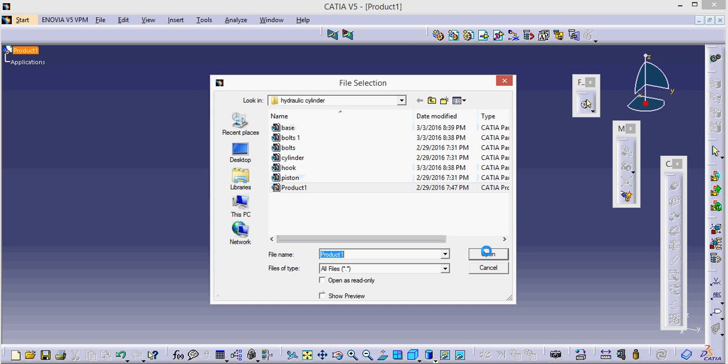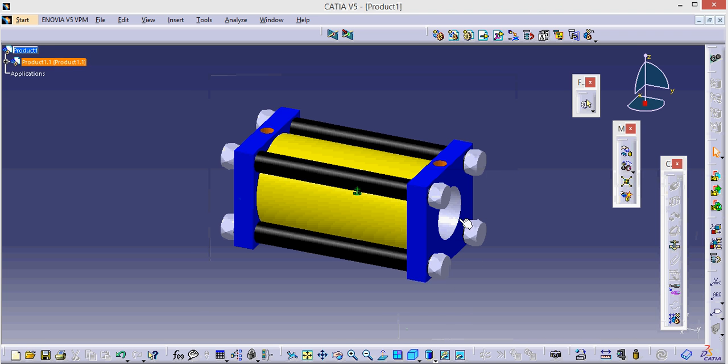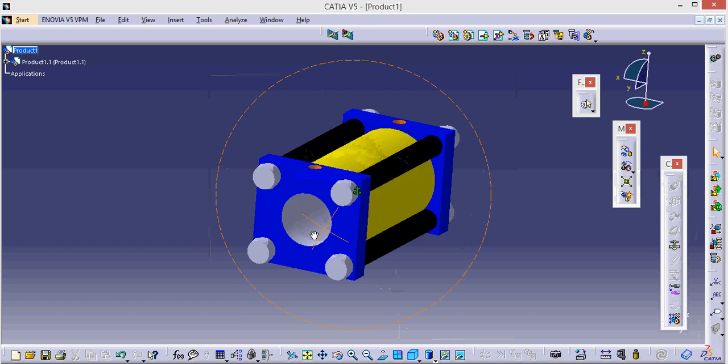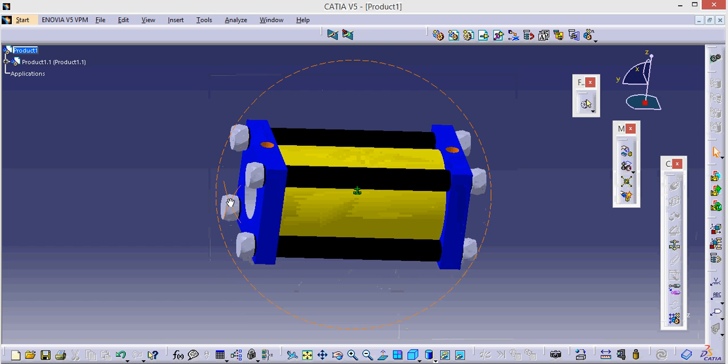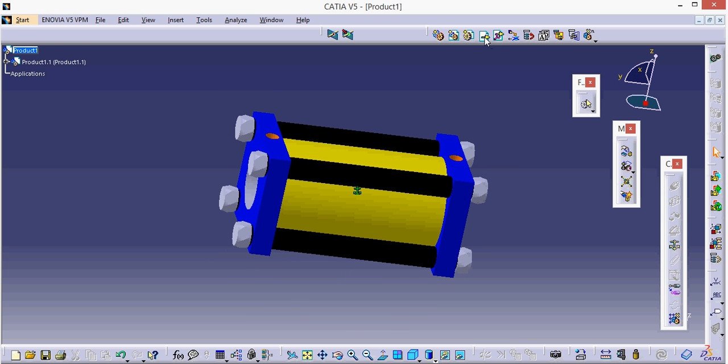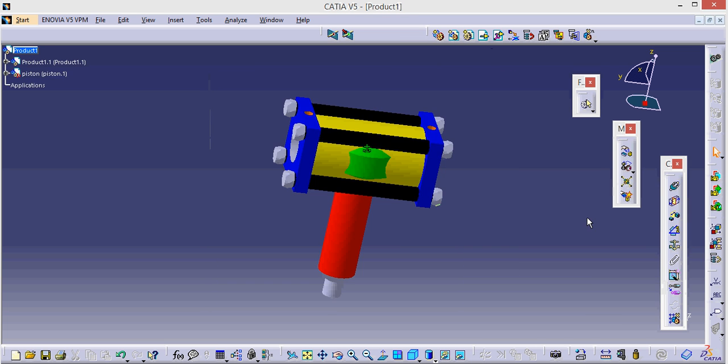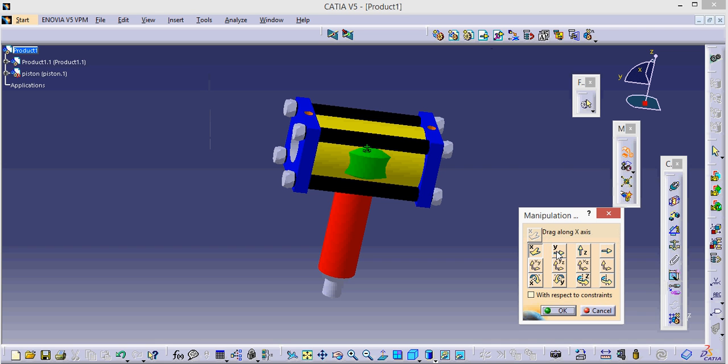So we are going to bring our part here. So this is my cylinder. I am going to bring the part by going into existing component and then clicking on the product and then bringing the required part. So this is the piston which I required. Now I am using the manipulation tool to manipulate it.